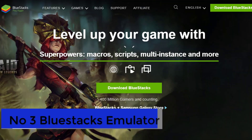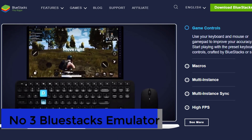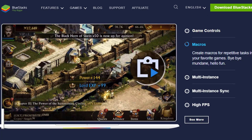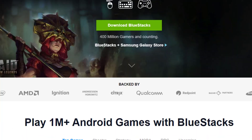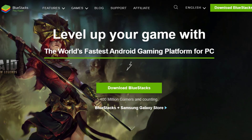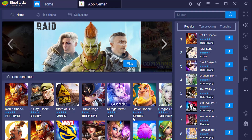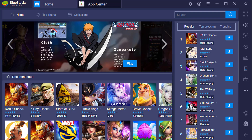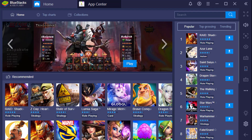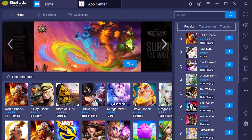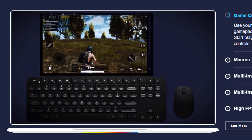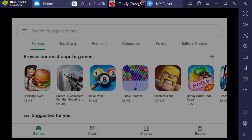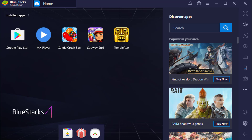Coming at number 3 is BlueStacks. This is one of the most popular, stable, and best Android emulators. Recently it has been updated to BlueStacks 4, which is now highly optimized — 6 times faster than the Samsung Galaxy S9 Plus mobile device — and runs Android OS Nougat 7.1. There has been a lot of improvement in graphics in the updated version compared to previous versions. It has mouse, keyboard, and gamepad support, along with the ability to play Android apps side by side.